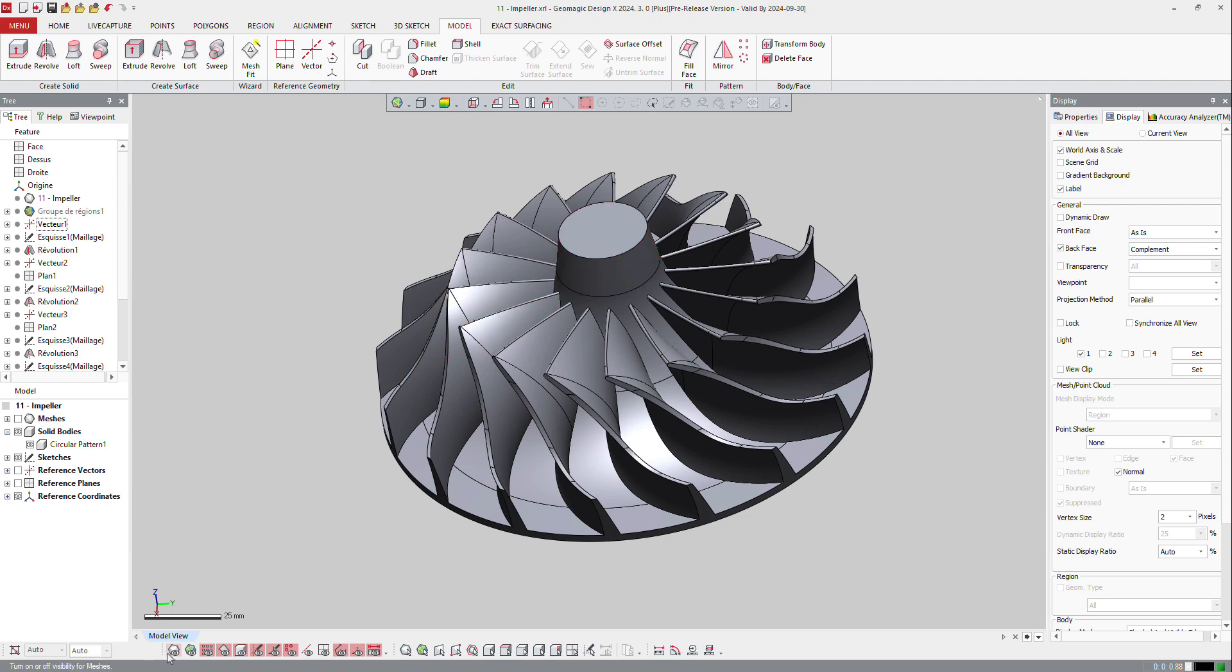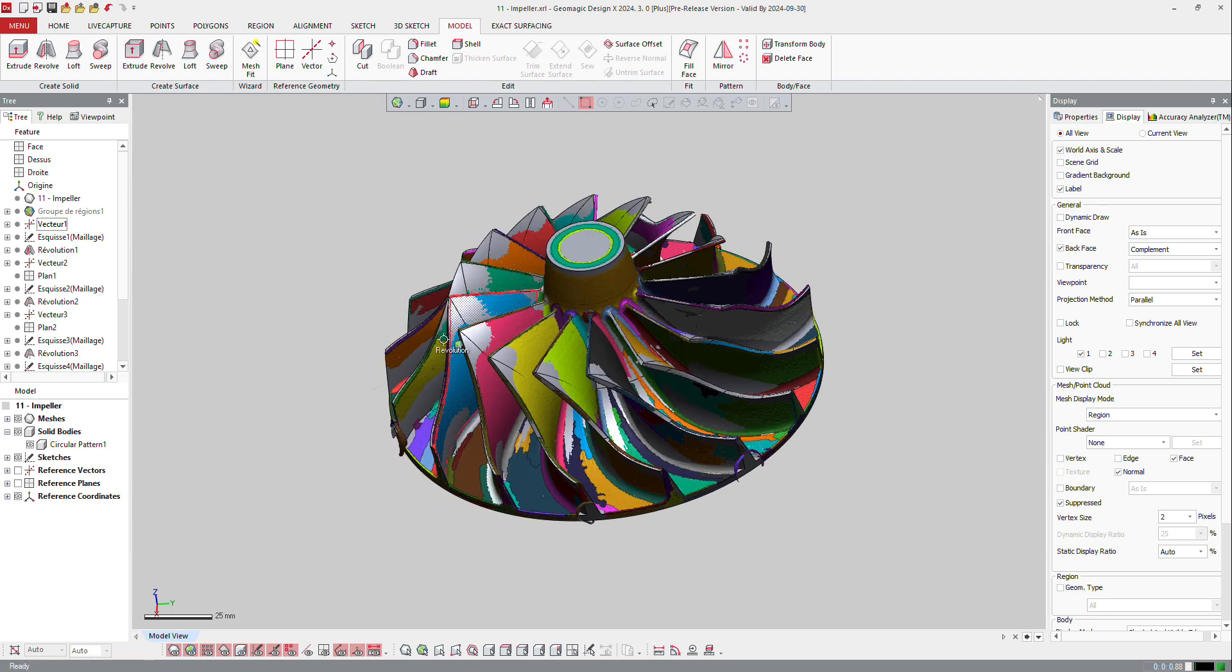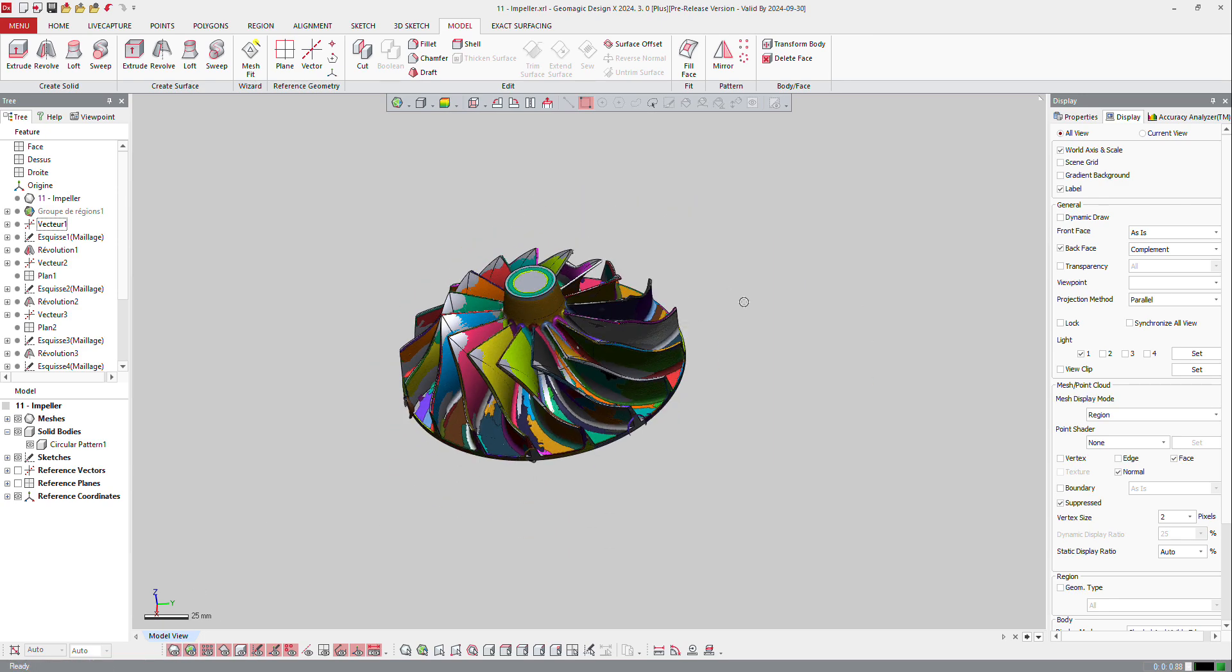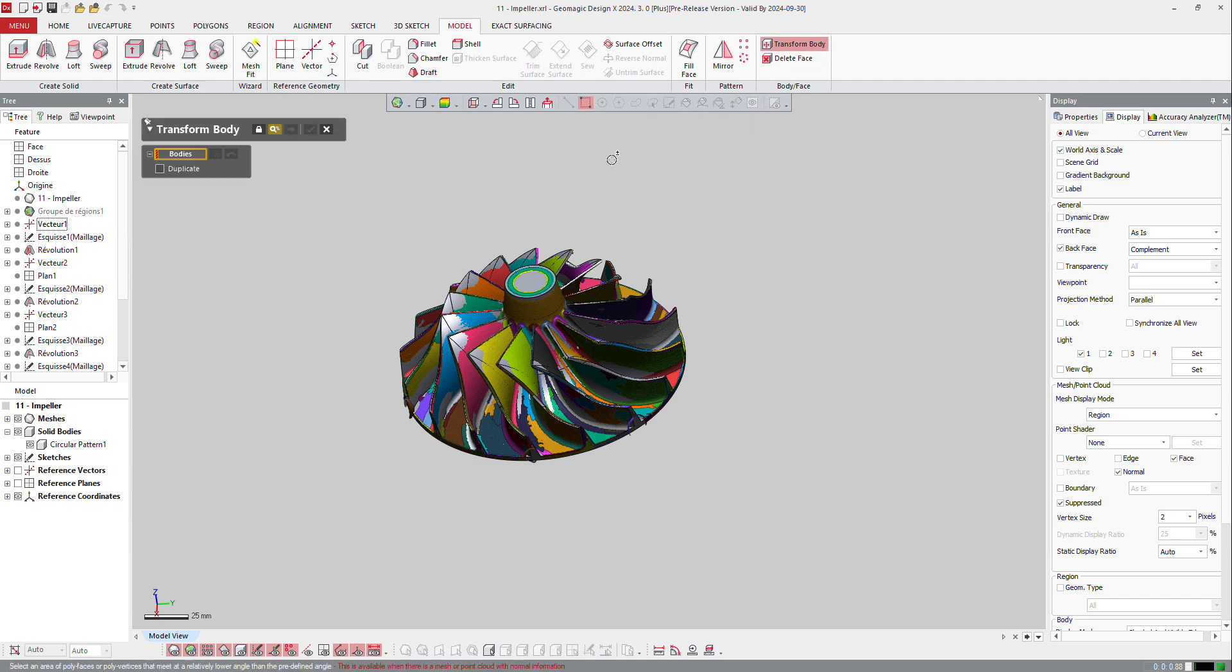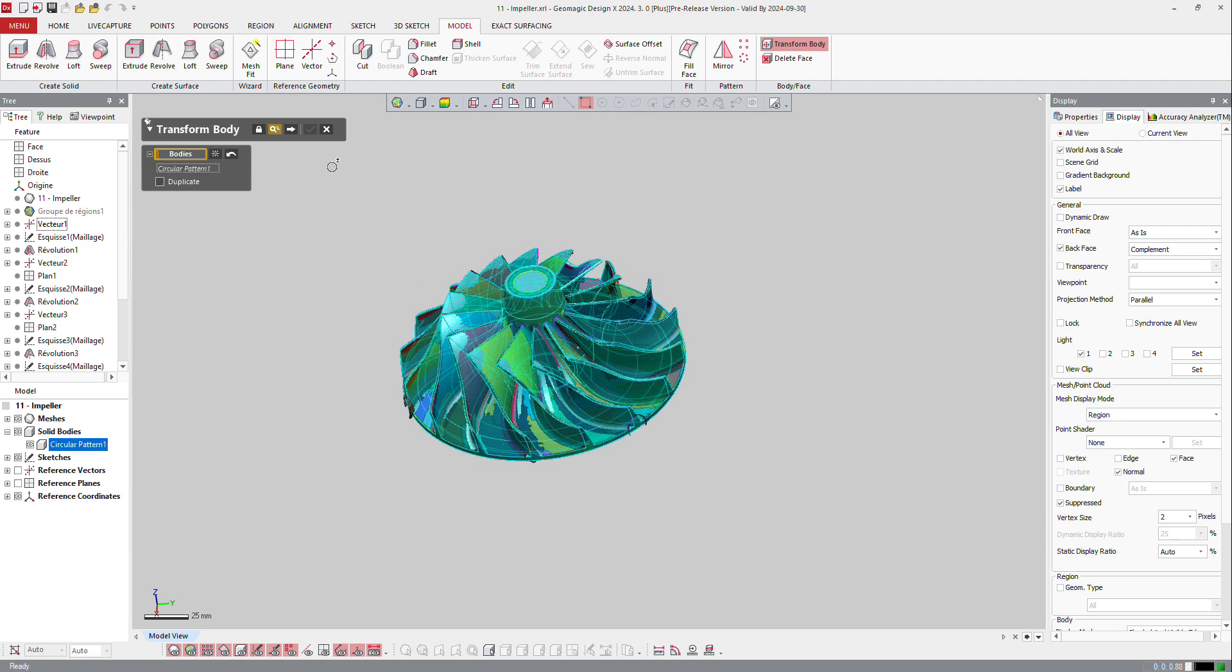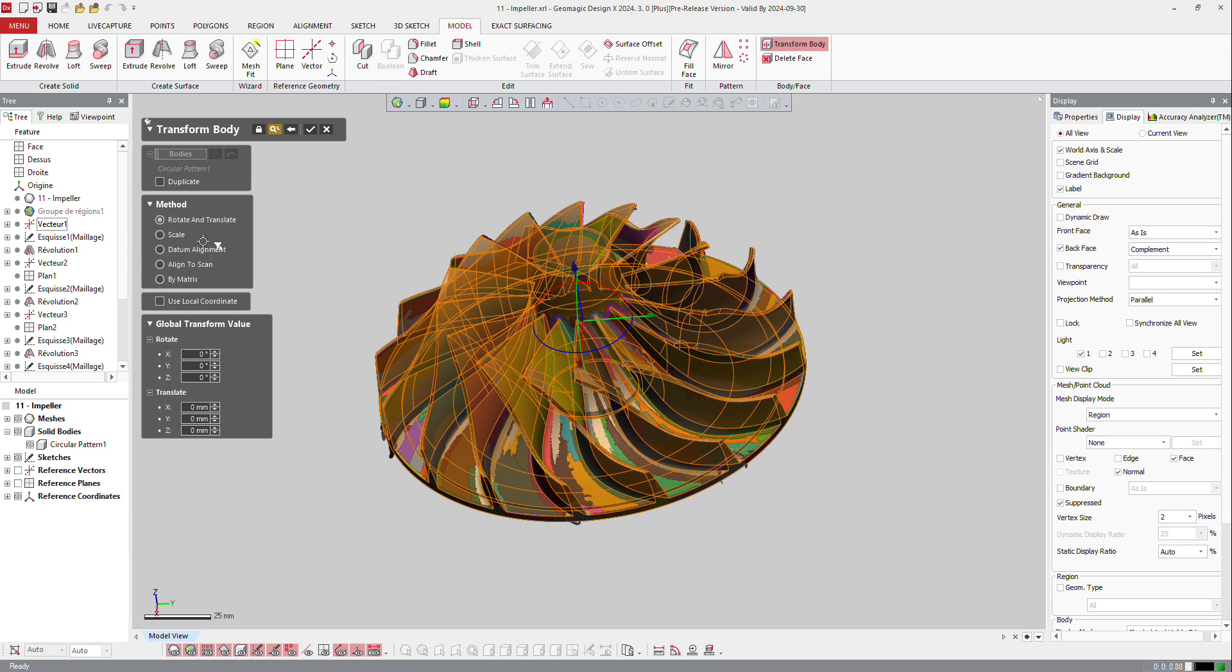If you want to display that part and maybe you want to see the part next to the mesh, not exactly on the position, you can transform the body. Transform body can make different things. Here, you can make a rotate and translate,